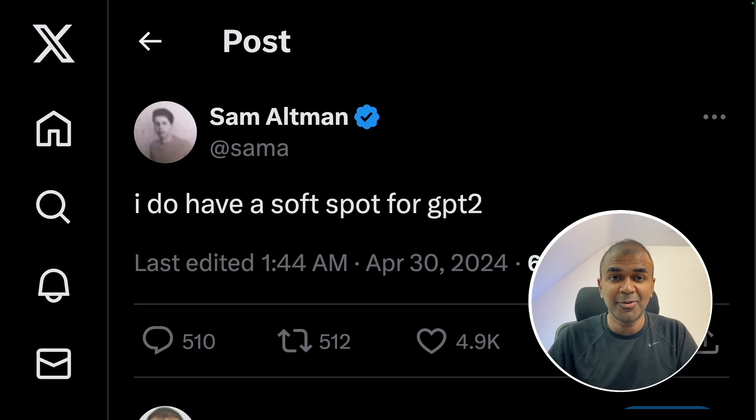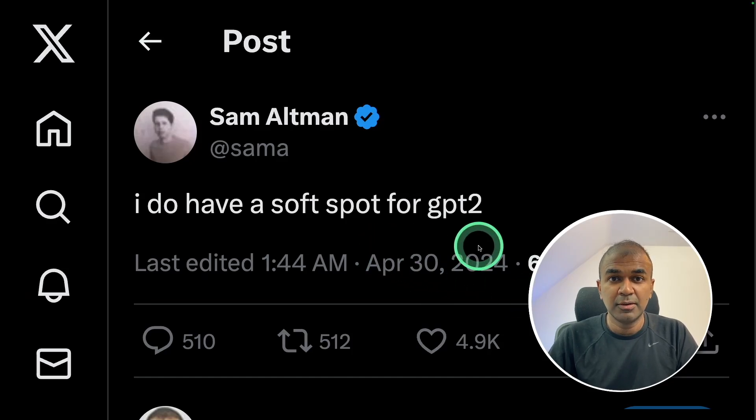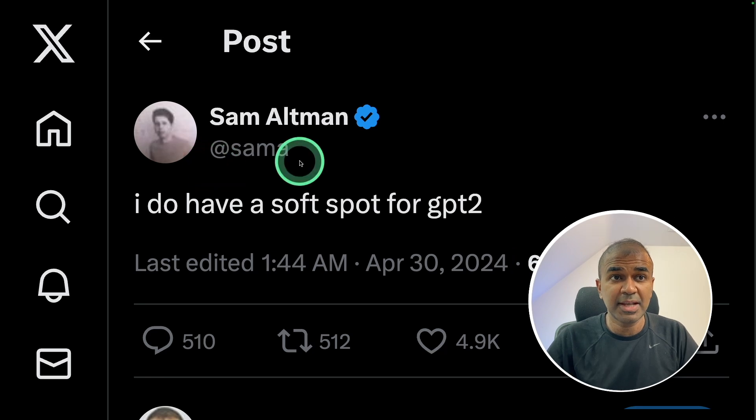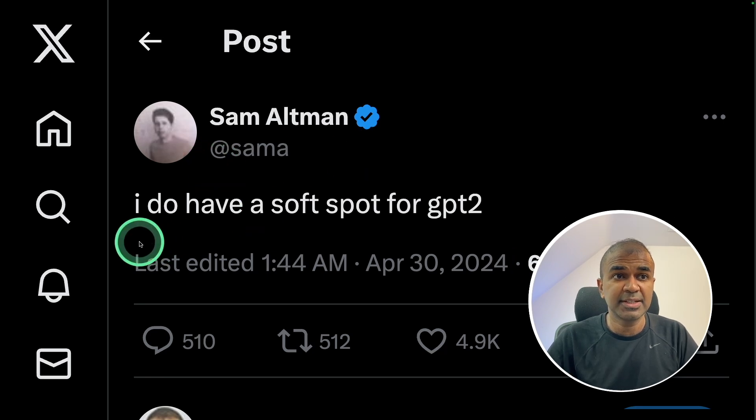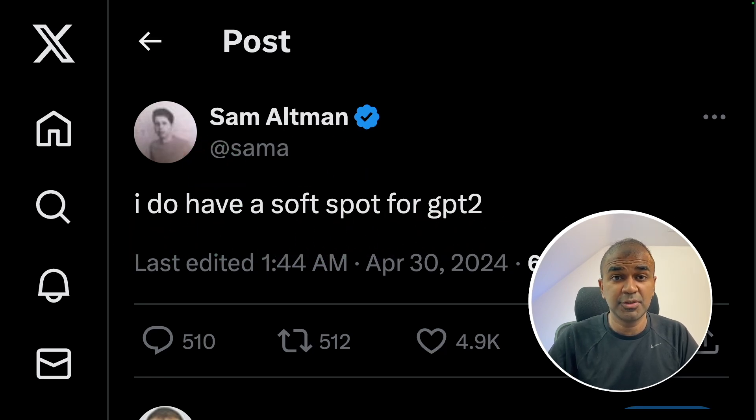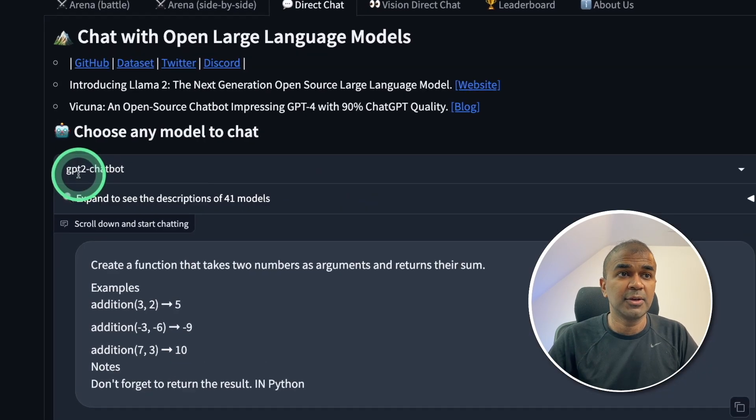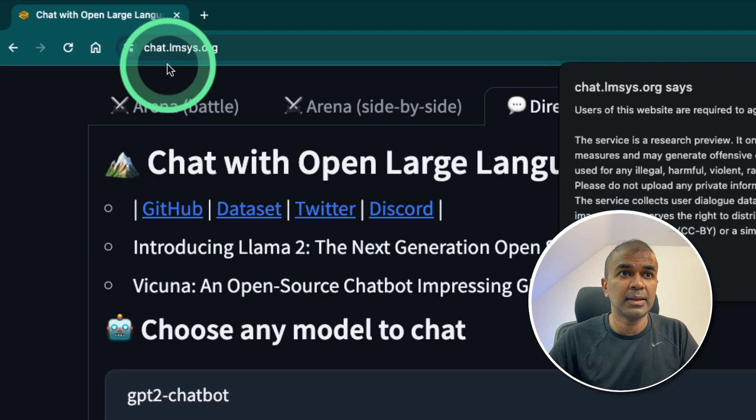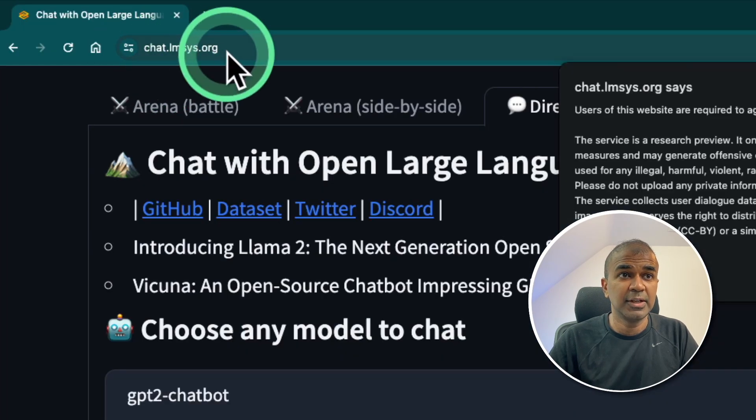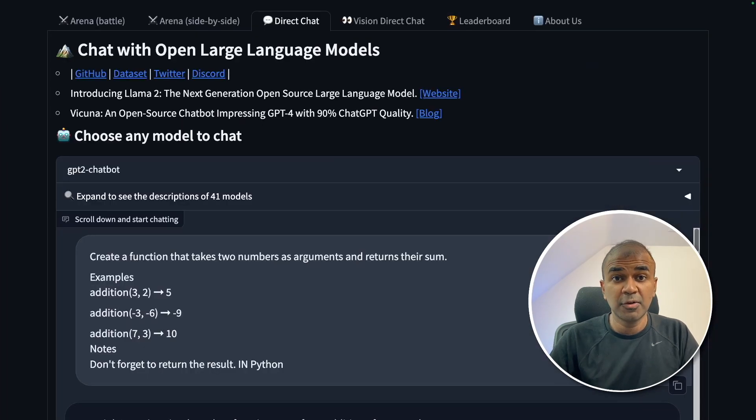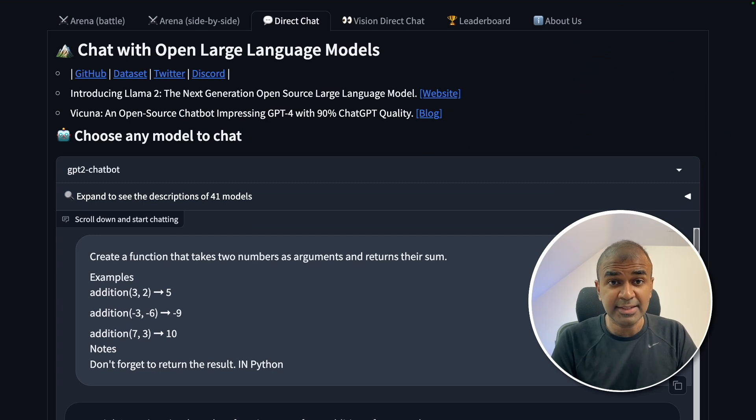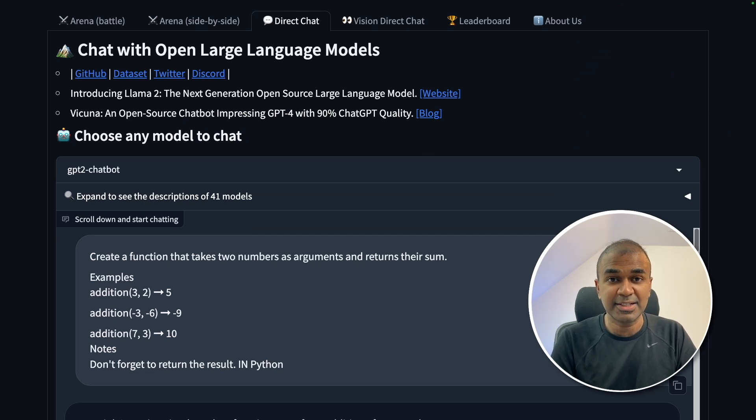This is amazing. Now we've got GPT-2 released. Not sure about the exact name, but Sam Altman says I do have a soft spot for GPT-2, and you can find the GPT-2 chatbot in the chat arena website. We are going to test this model and go through various information regarding it. That's exactly what we're going to see today. Let's get started.